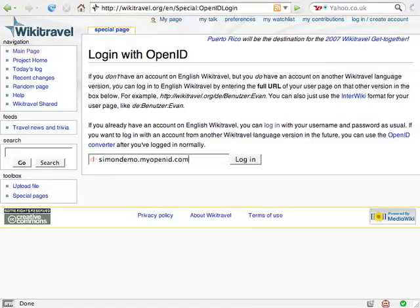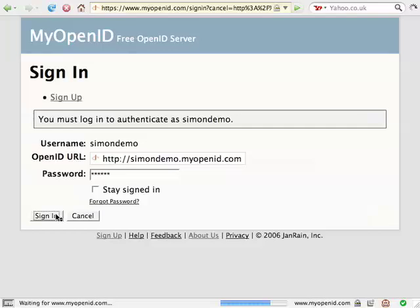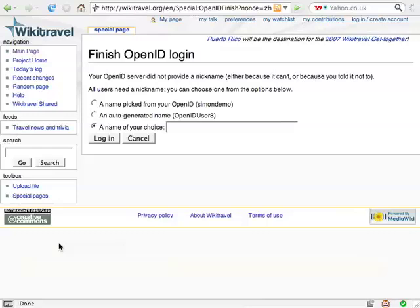I'll click the link and enter my OpenID in the box. When I click the button, WikiTravel looks up my OpenID and discovers that it's managed by myopenid.com. It redirects me to that site. Now I have to log in there using the account I set up earlier. MyOpenID.com checks if I'm comfortable sharing my identity with WikiTravel. I say always. Now myopenid.com sends me back to WikiTravel, passing along confirmation that I really do own the OpenID simondemo.myopenid.com.